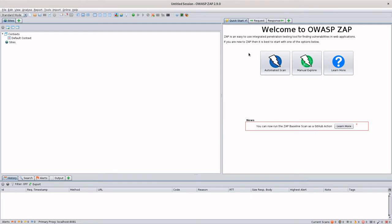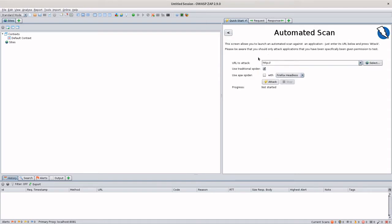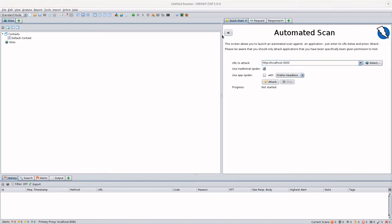So for us, the first thing that we're going to want to do is do an automated scan. This is just going to be a basic scan of our application. We're going to put in localhost 3000 here. And you can either use a traditional spider, which is faster and just finds URLs and sort of crawls through URLs as you would think a traditional spider would do. Or you can use an AJAX spider. AJAX spider tends to work a little better with JavaScript stuff. It's actually clicking on buttons and running some of the JavaScript. We're just going to use a traditional spider for speed.